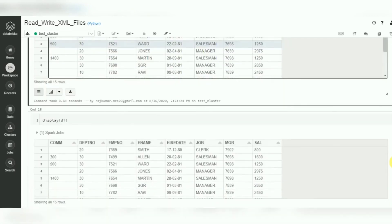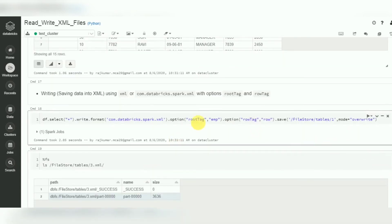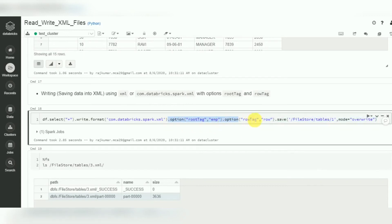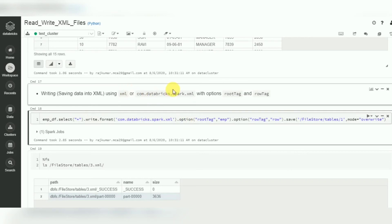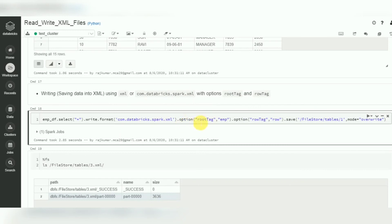Now, how to write XML files. We need to remember the same options - row tag and root tag - and you can use any name for them. Mode is also important: if you want to overwrite existing data use 'overwrite'; if you want to keep existing data use 'append'. Read the existing dataframe, select all columns with star, then write with format 'xml'. Specify both options root tag and row tag, then call save with the output path location.